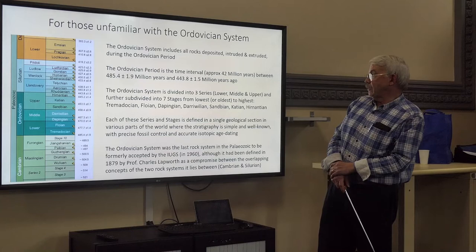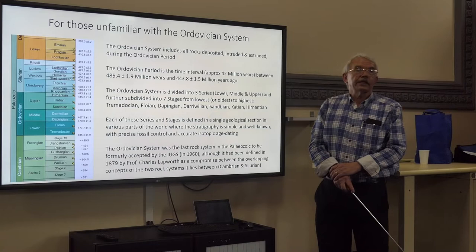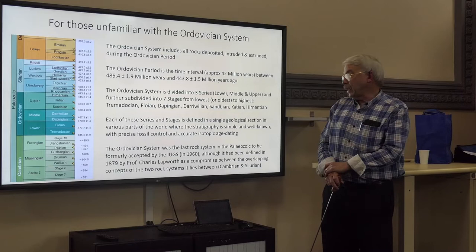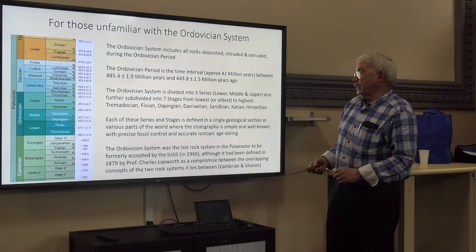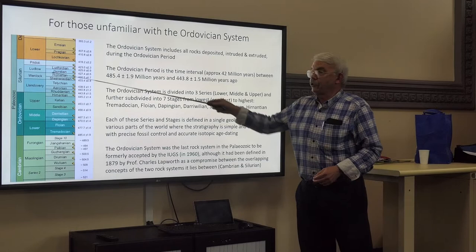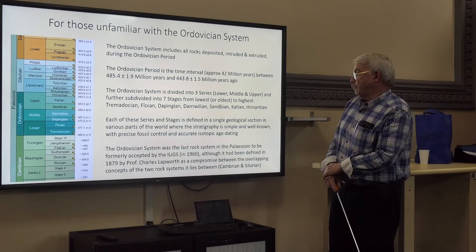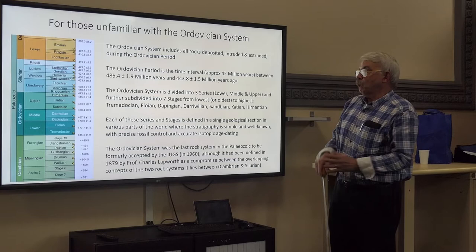The Ordovician system actually came about as a compromise. It was set up by Charles Lapworth in 1879 — he was the professor of geology at Birmingham. There was a great controversy at the time: the underlying unit, the Cambrian, set up by Adam Sedgwick, and the overlying unit, the Silurian, set up by Sir Robert Murchison of the British Geological Survey, actually overlapped — precisely where the Ordovician was. Lapworth proposed this compromise to enable the rocks to be worked out and the argument to be settled.